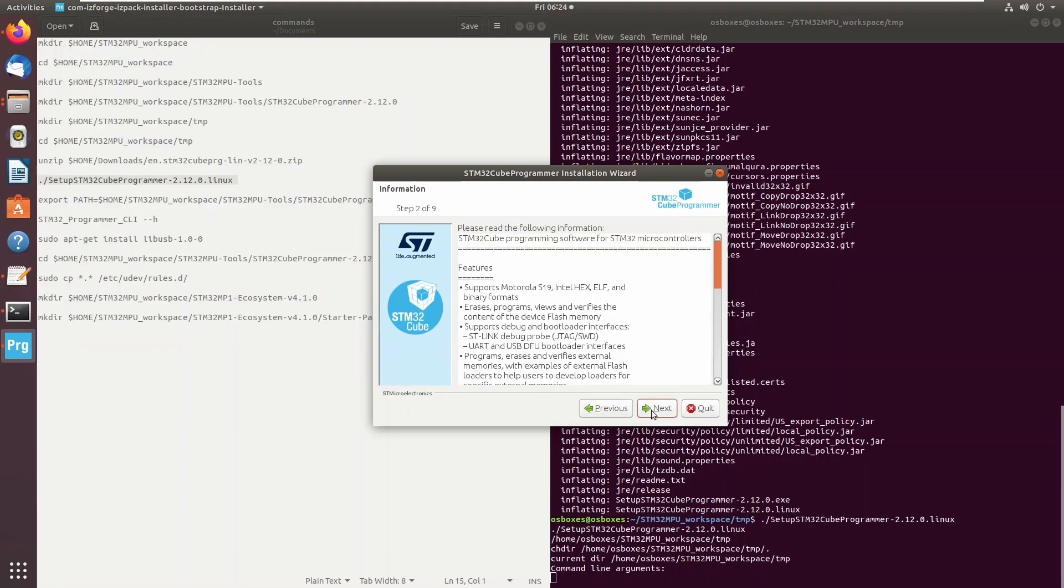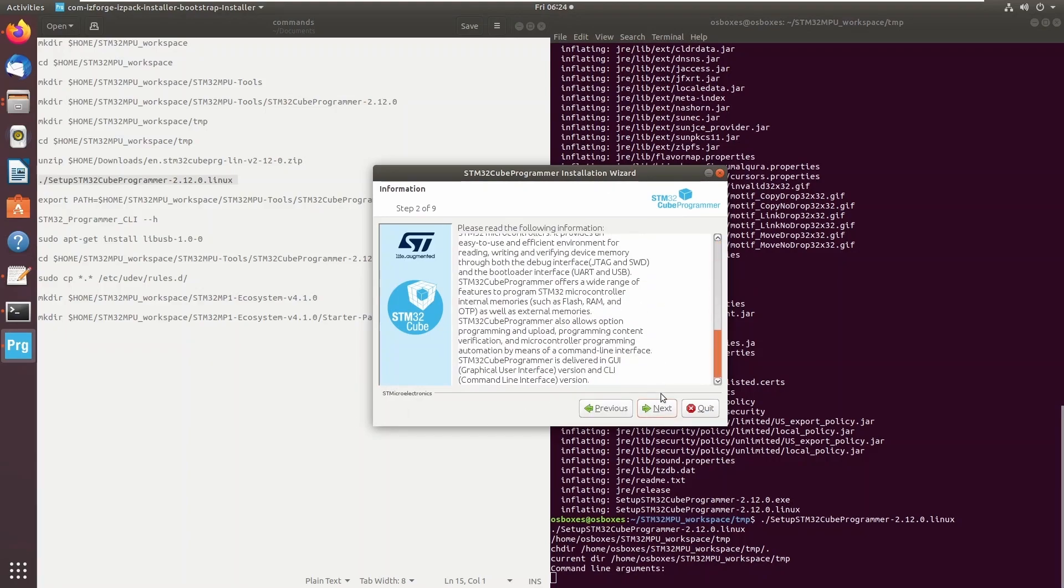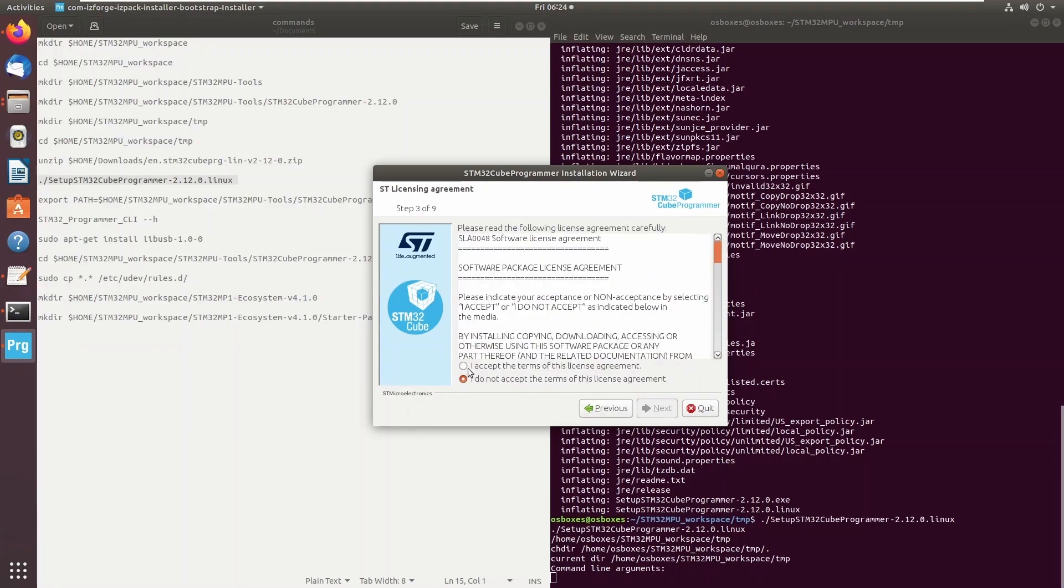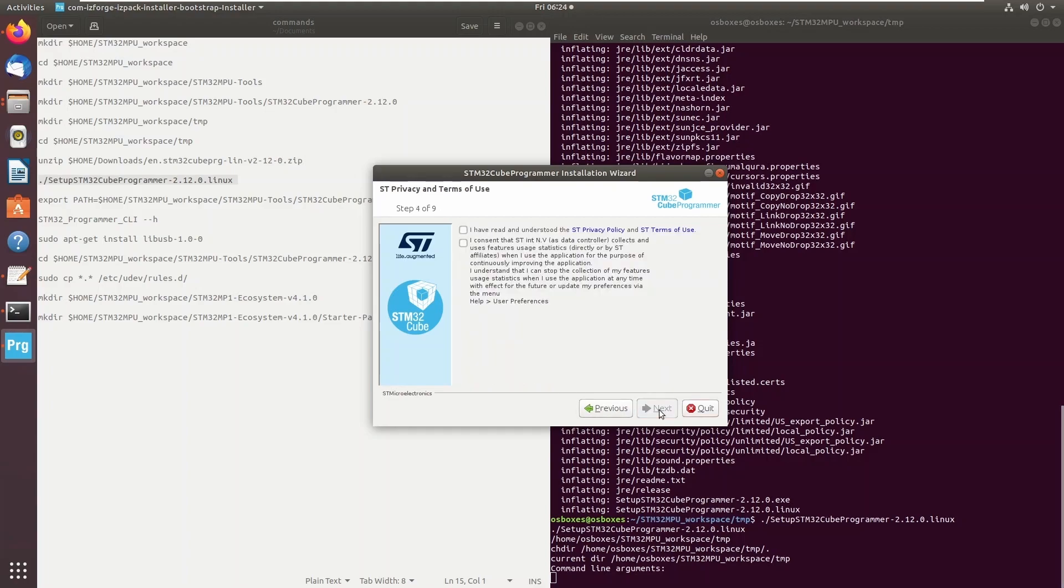Click through the installation windows, making sure to specify the directory locations we prepared earlier.